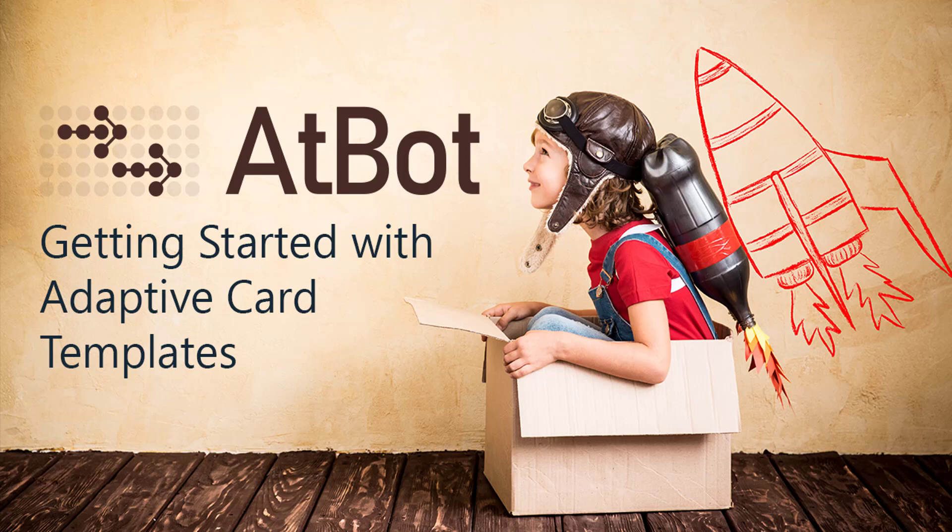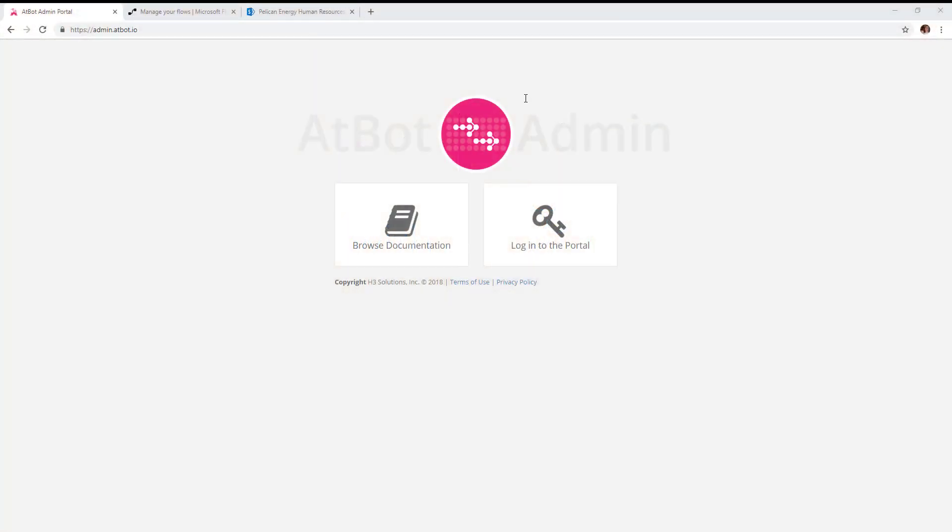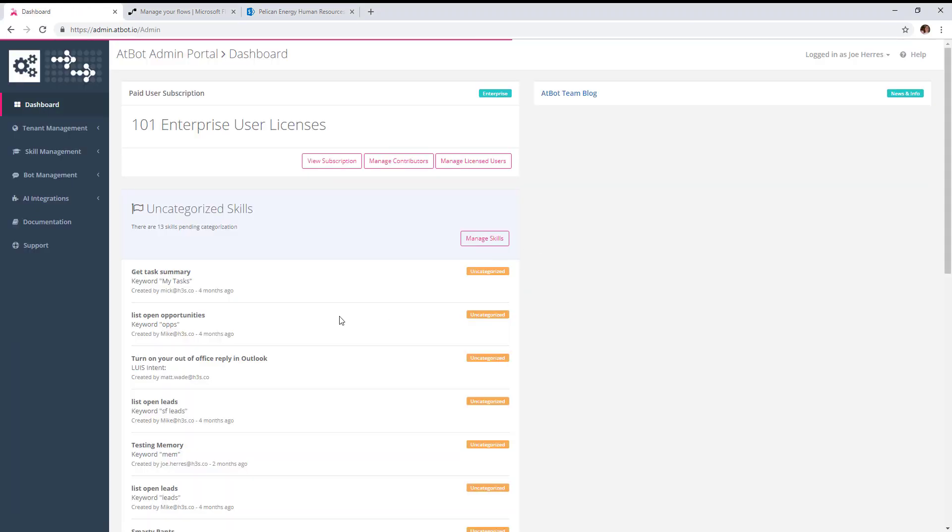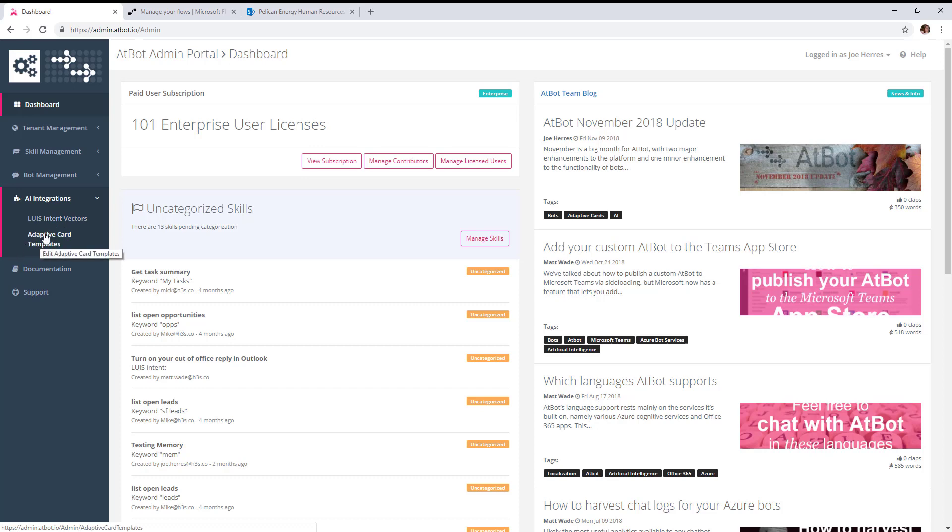To get started with Adaptive Cards in AdBot, we're going to log into the AdBot admin portal. On the left-hand side under AI integrations, you'll see adaptive card templates.